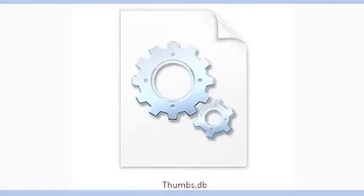Hello and welcome to Experts Tech. In today's video, we'll discuss how to delete thumbs.db files in Windows Explorer.